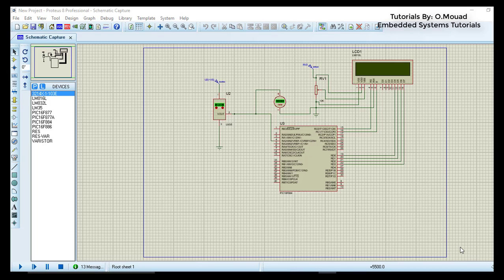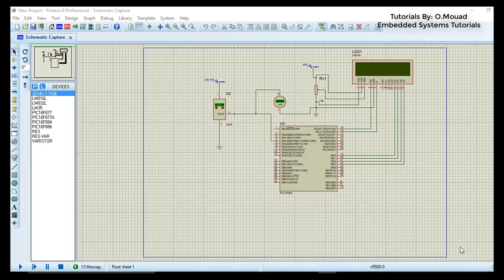Hi everyone, here is Mouad again with a new tutorial on programming the PIC microcontroller with micro C. In today's lesson you will learn how to interface your PIC microcontroller with an LCD and temperature sensor using the ADC analog to digital converter.